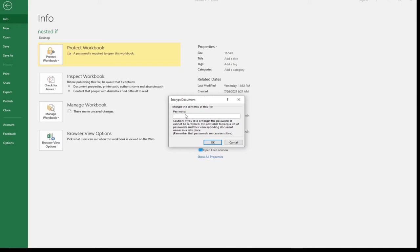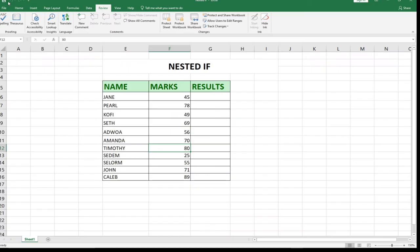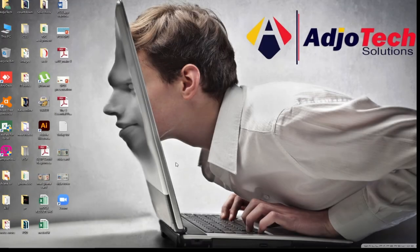There is nowhere on your worksheet that says 'remove password' — this is the only option you can use. Just clear the password field and click OK, then save your file. The next time you open this file from your desktop, it will not require any password.